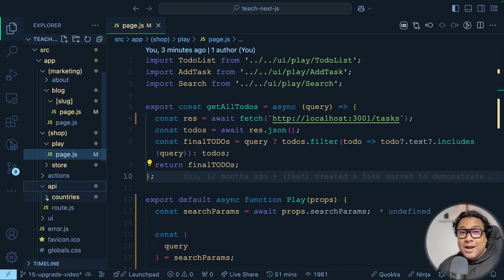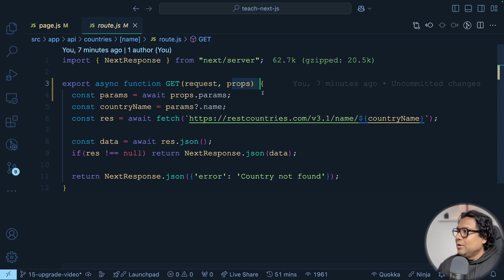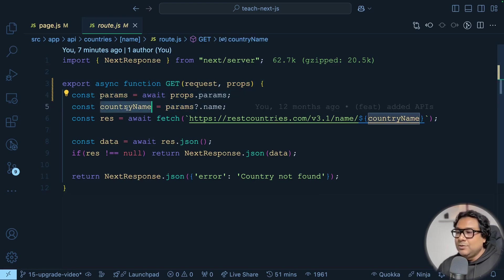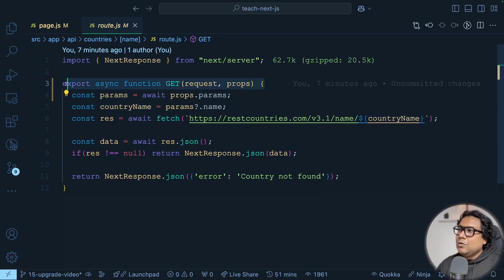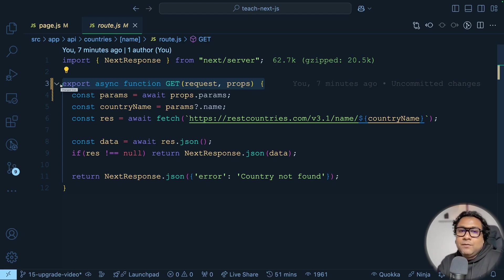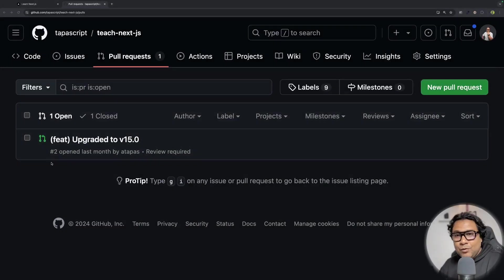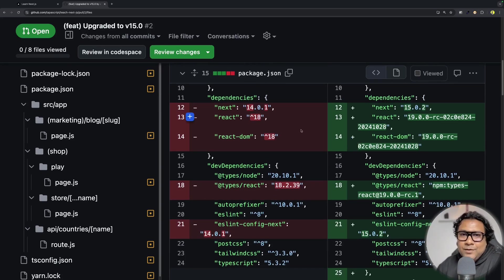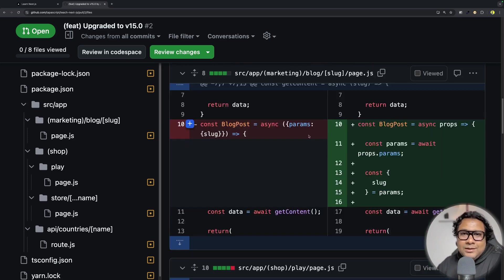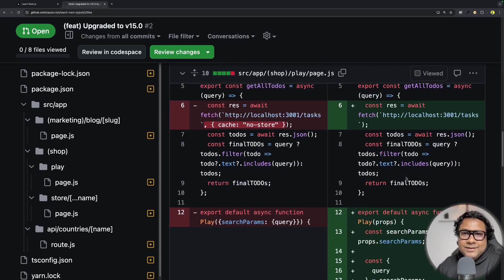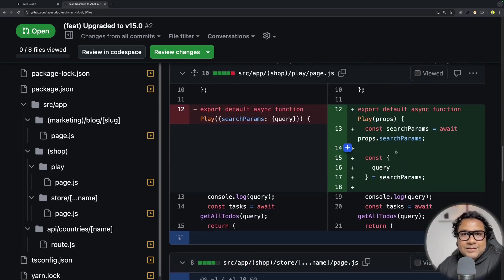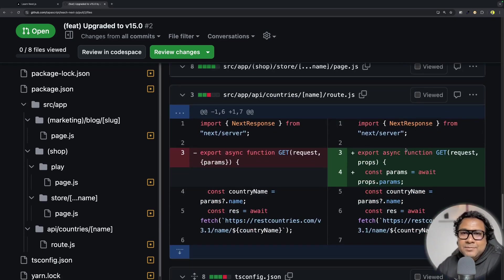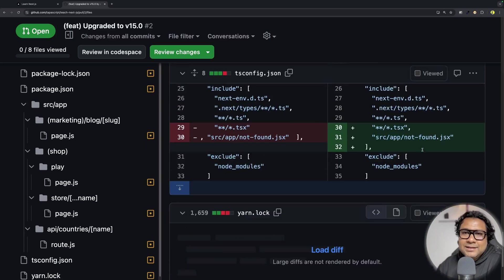Going further into the code, if I go to my route handlers there is one more change — to get props you have to use the async stuff and get parameters from there, extracting what you're looking for. This GET call also used to be cached by default in the previous version, but that default caching is not applicable with Next.js 15. If I look at the pull request level for the overall changes: next dev has become next dev with Turbo Pack, 14 became 15, React 18 became React 19, all params are now handled in the async way, and I removed cache no-store. Same thing for search params — these are all the changes.